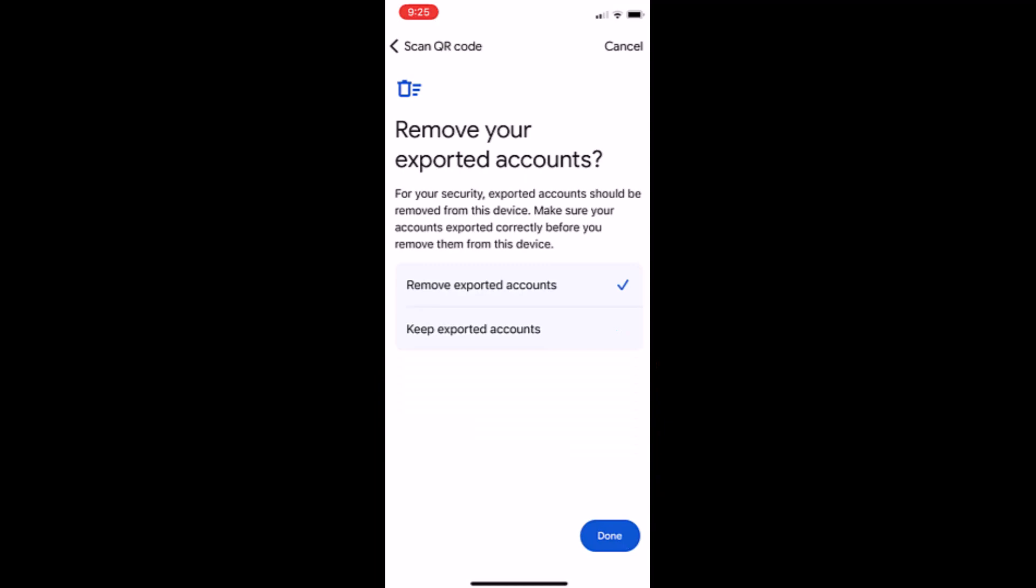On our old device we'll select remove exported accounts. Select done when you've made your decision.